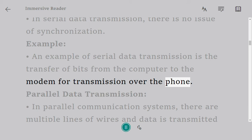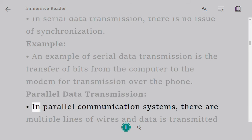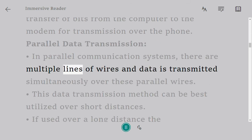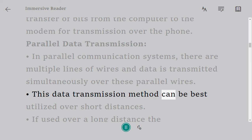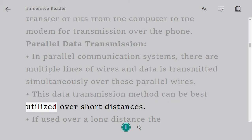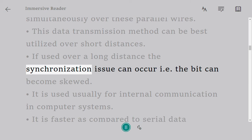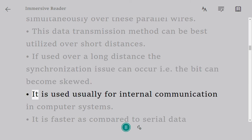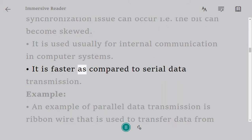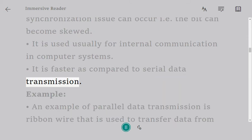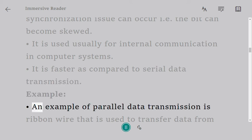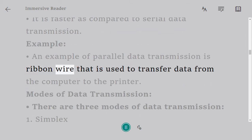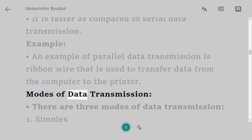Parallel data transmission: In parallel communication systems, there are multiple lines of wires and data is transmitted simultaneously over these parallel wires. This data transmission method can be best utilized over short distances. If used over a long distance, the synchronization issue can occur, i.e., the bit can become skewed. It is used usually for internal communication in computer systems. It is faster as compared to serial data transmission. Example: An example of parallel data transmission is ribbon wire that is used to transfer data from the computer to the printer.